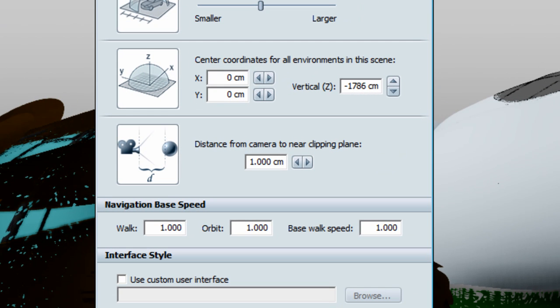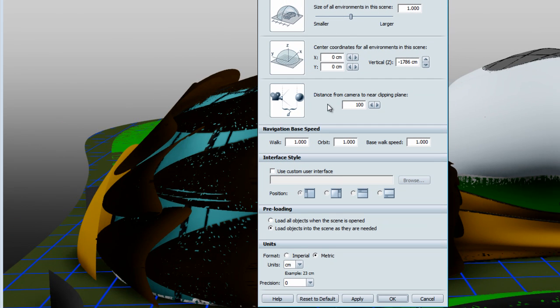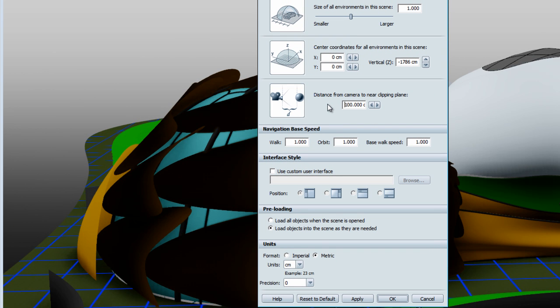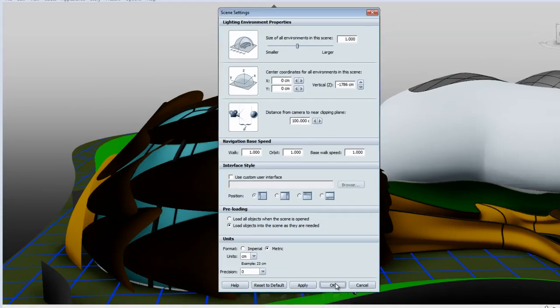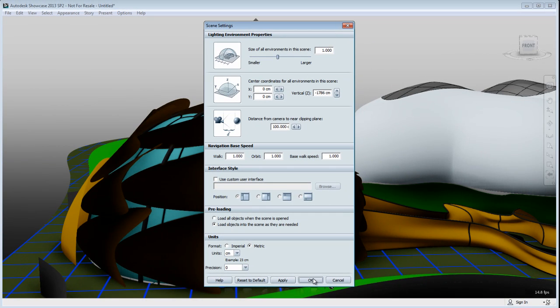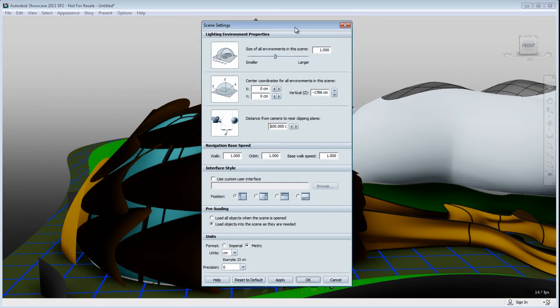To fix this, go to File menu, Settings, Scene Settings, and increase the near clipping plane amount. By increasing this amount, you're helping the camera to identify the order in which to display the polygons or faces.